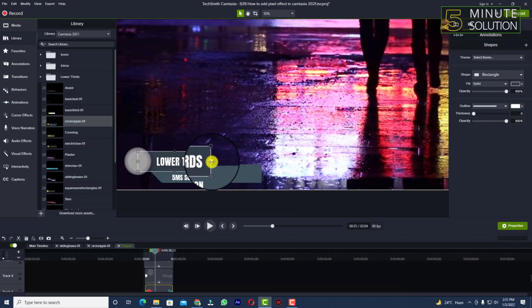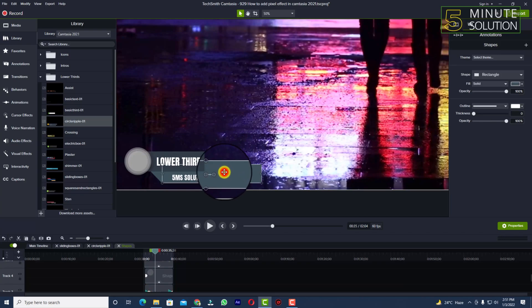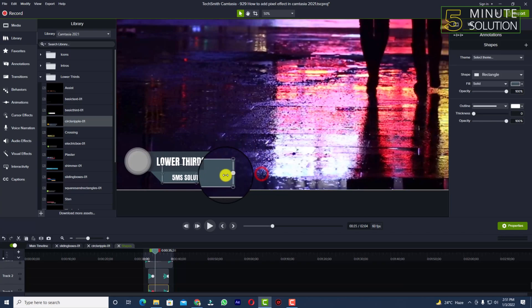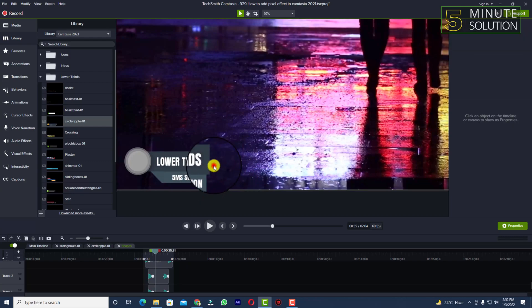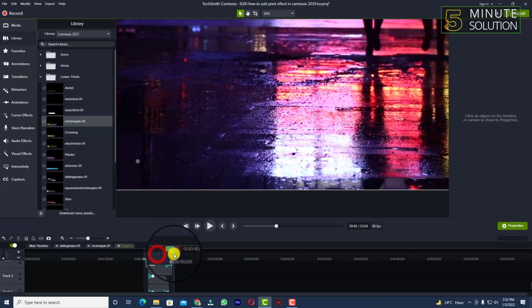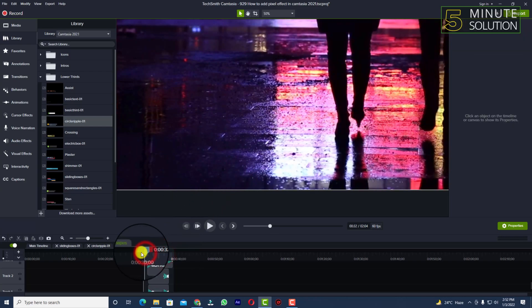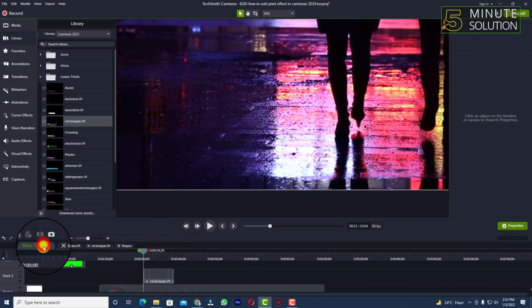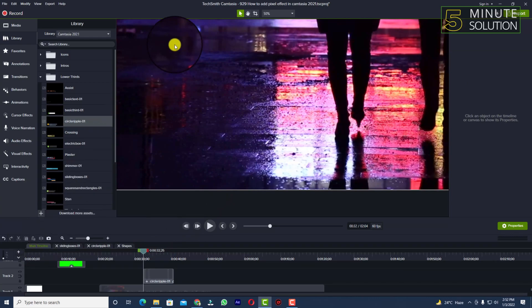You need to click it multiple times and decrease the size of it. In this way, you'll be able to easily customize the lower thirds in Camtasia. Thank you.